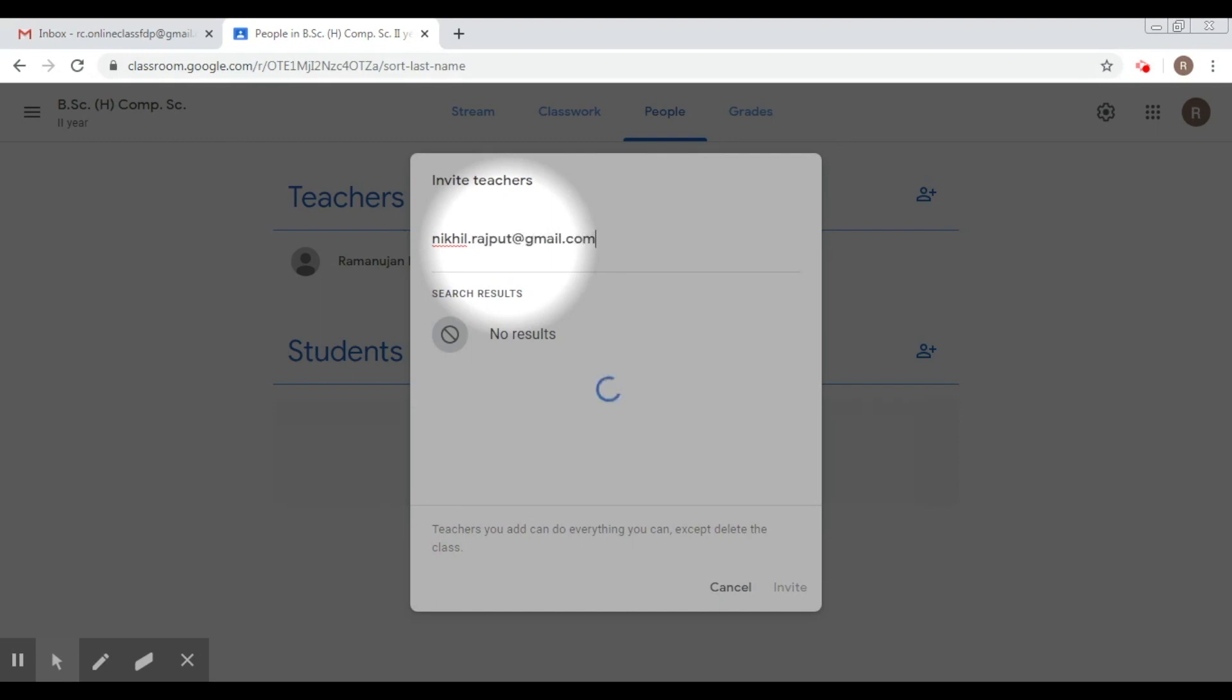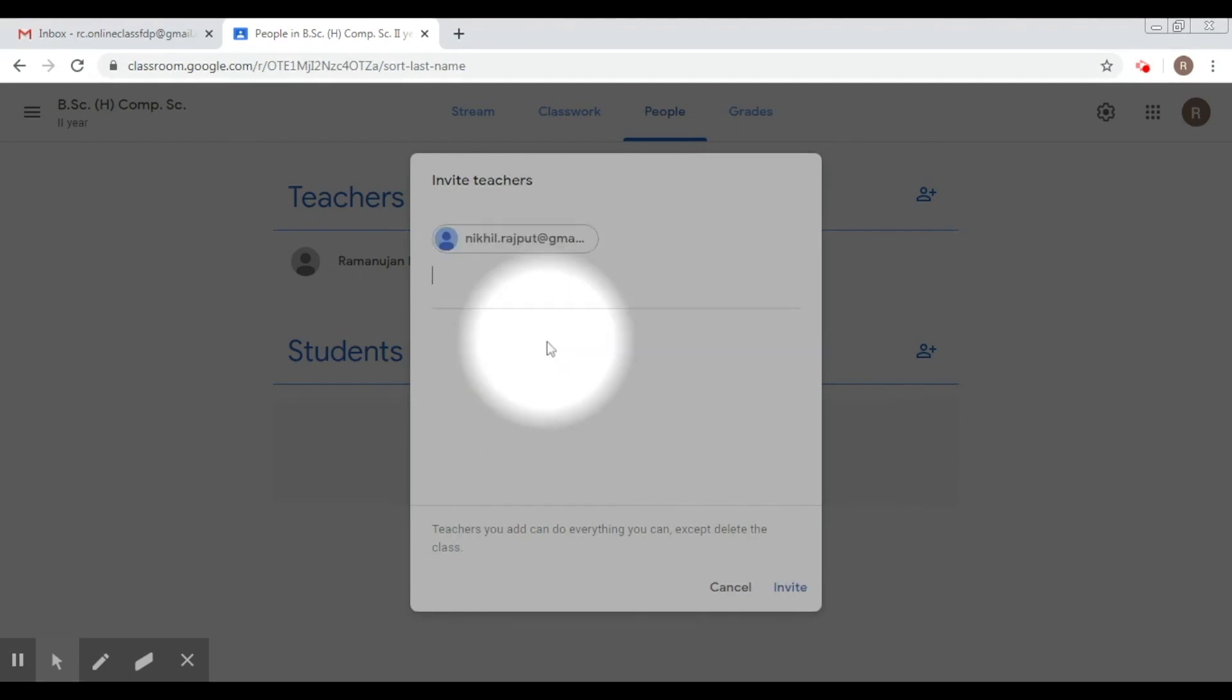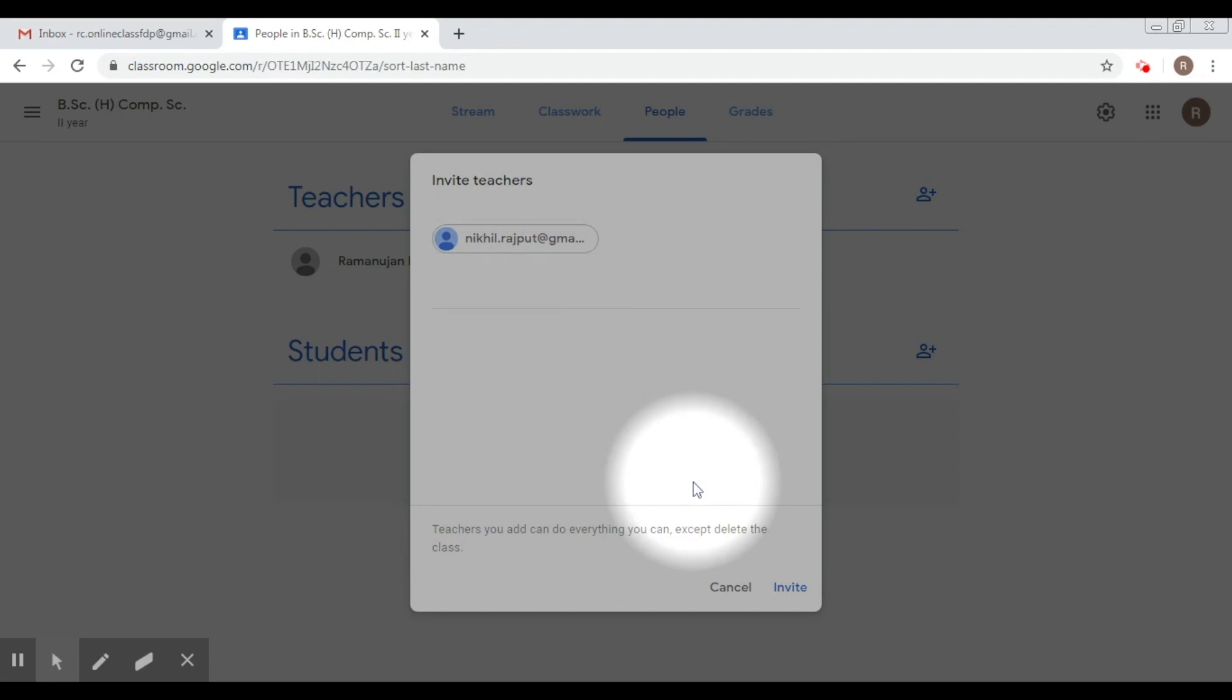If you have co-teachers associated, you can add those co-teachers here. You can add more than one co-teacher here. After this, what you do is you click on invite.